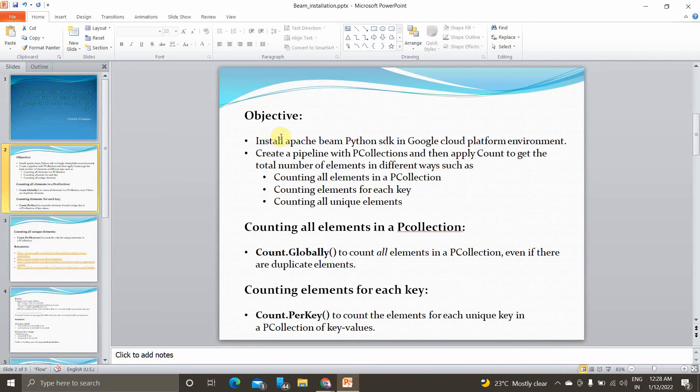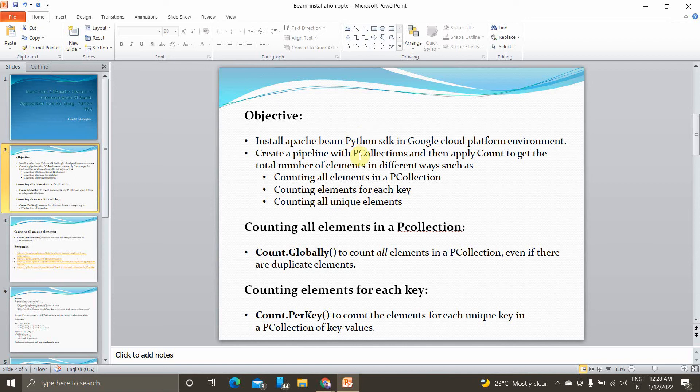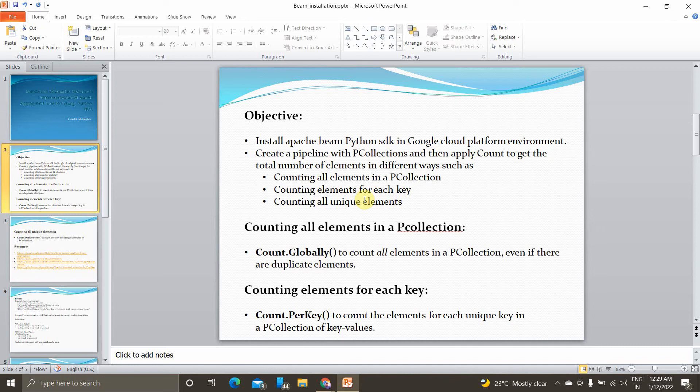The objective for today's video: installing Apache Beam Python SDK in Google Cloud Platform. We'll be creating a pipeline with p-collection and applying the count function. There are three different ways to implement count: one is to get all the elements, the other one is to get key-value pairs, and the final one is to get the unique elements.